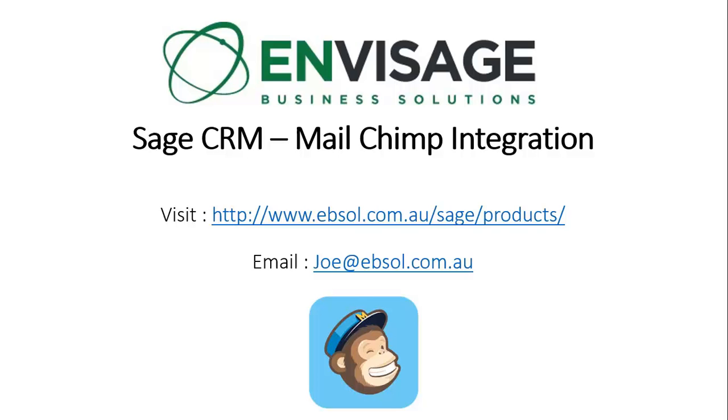To wrap up, if you'd like to know more about the Envisage MailChimp integration, please visit our website under Sage Products to view this particular Envisage product along with other great Envisage products. Alternatively, you can email joe at ebsol.com.au. Thanks for watching.